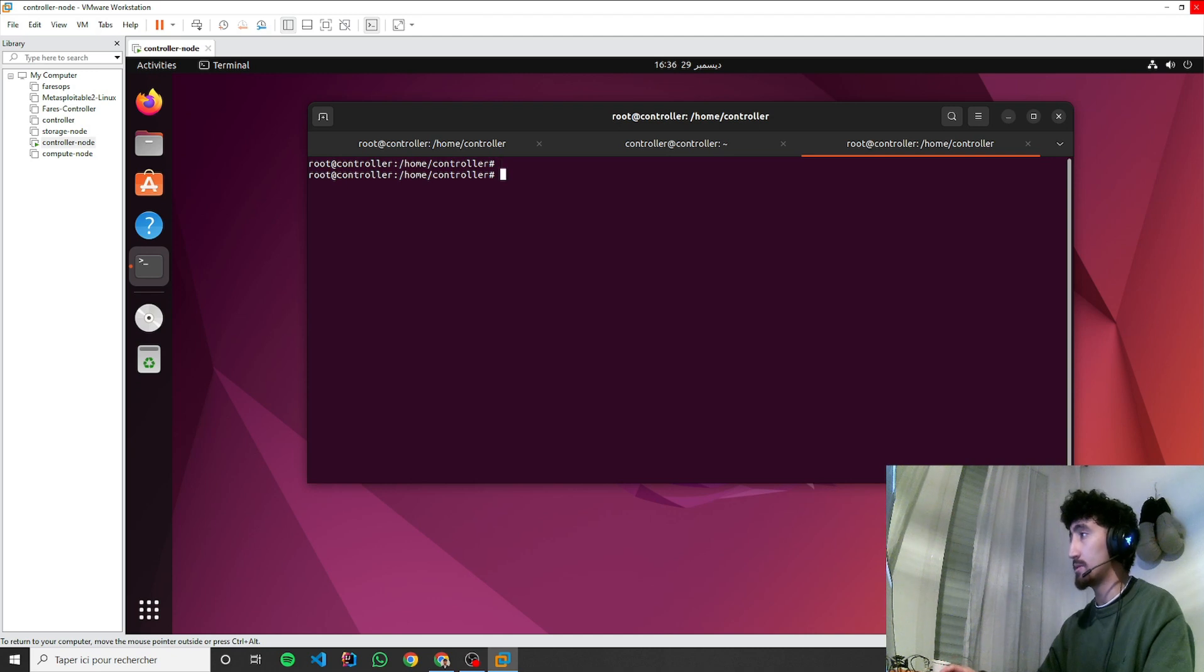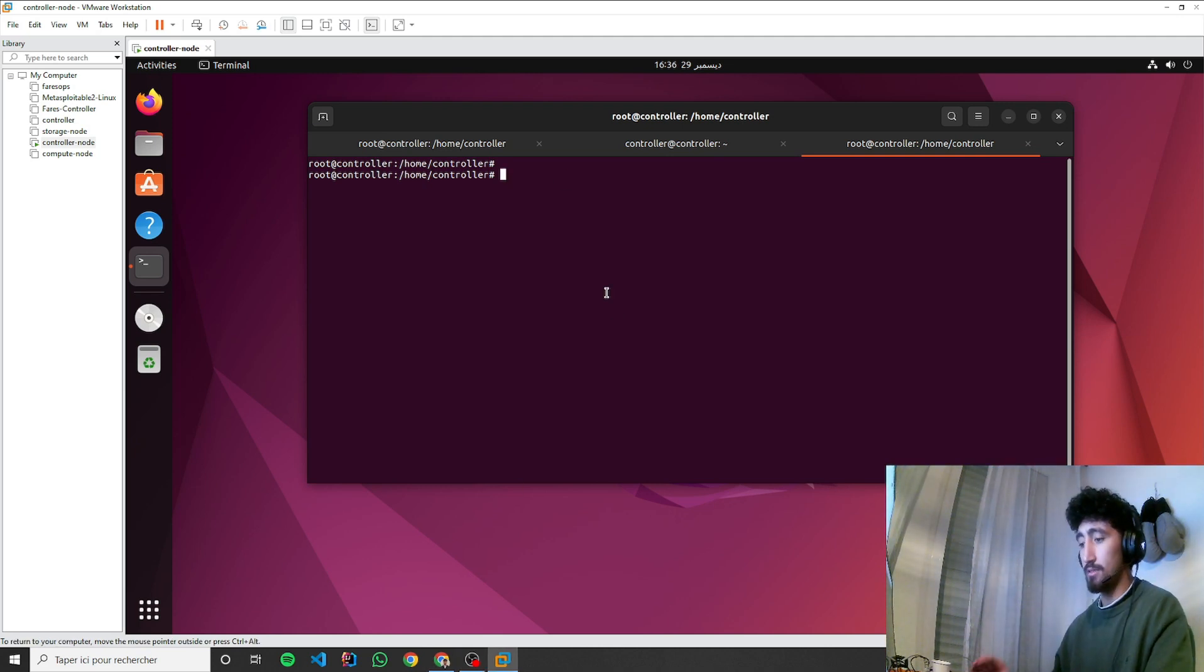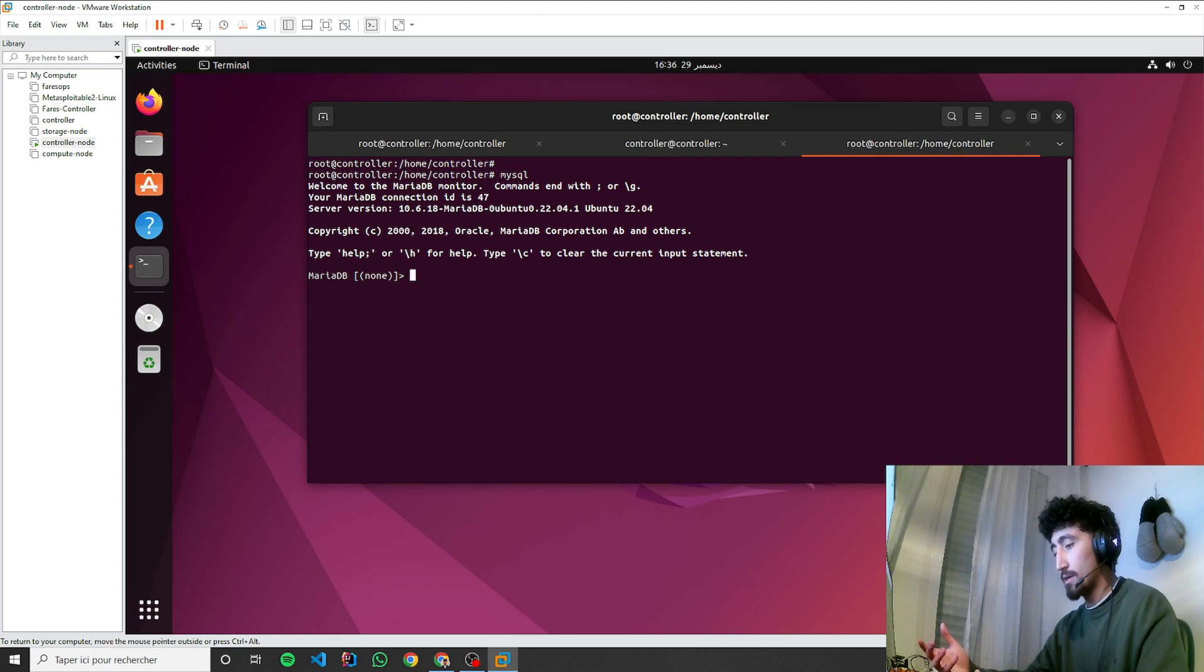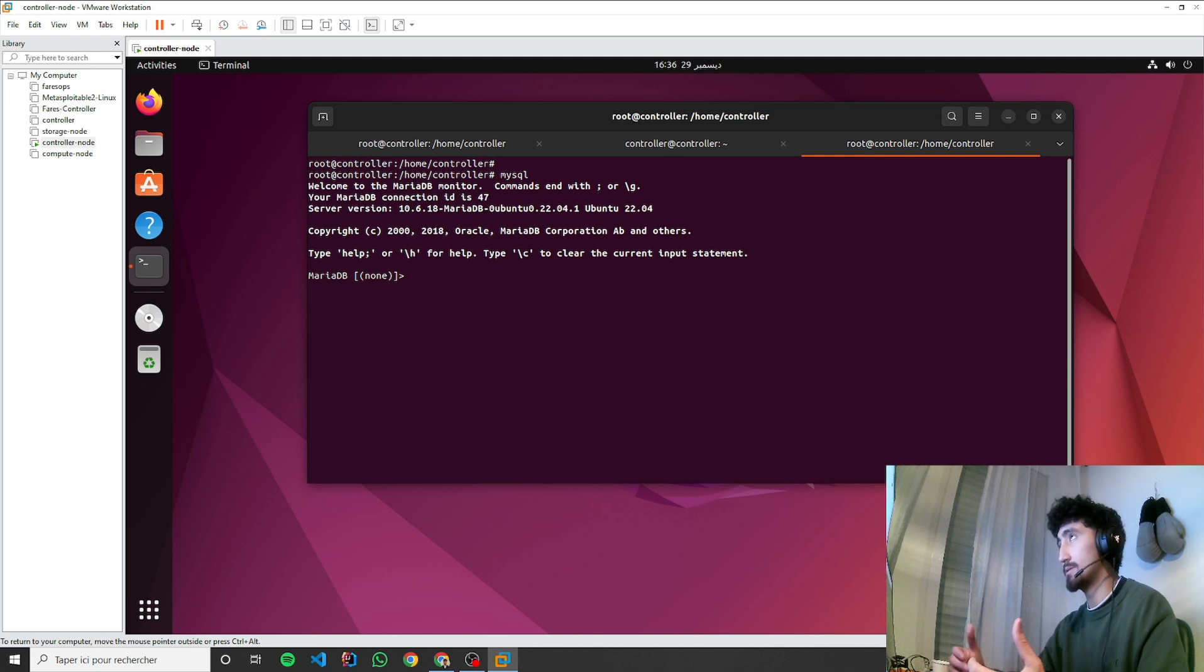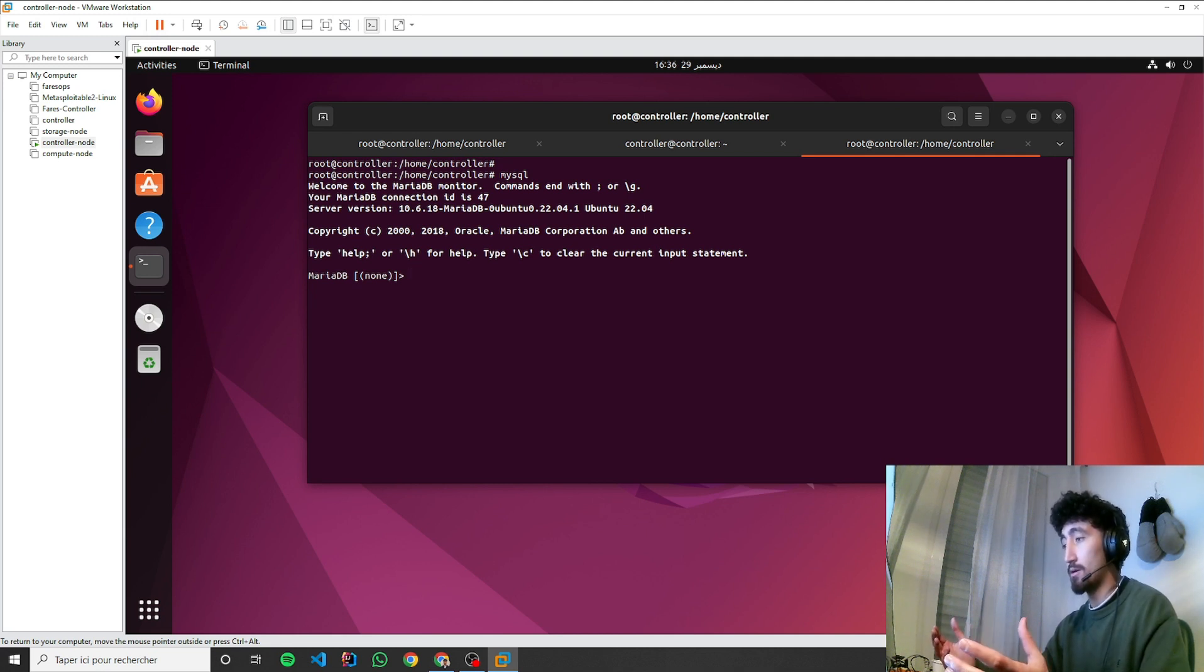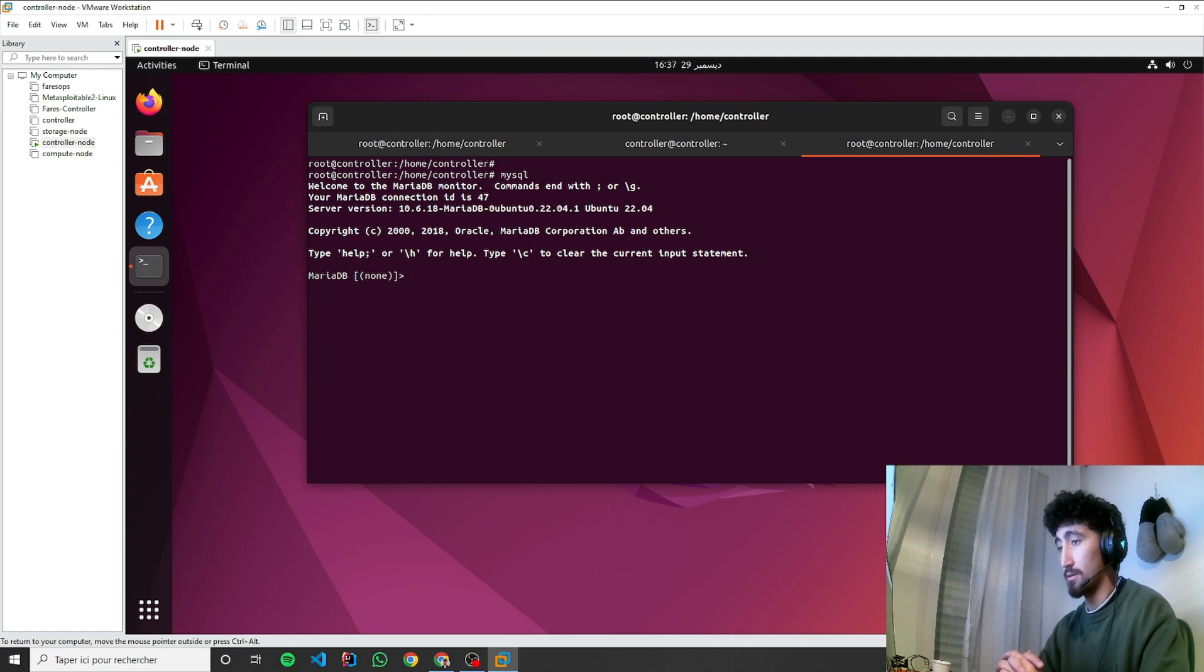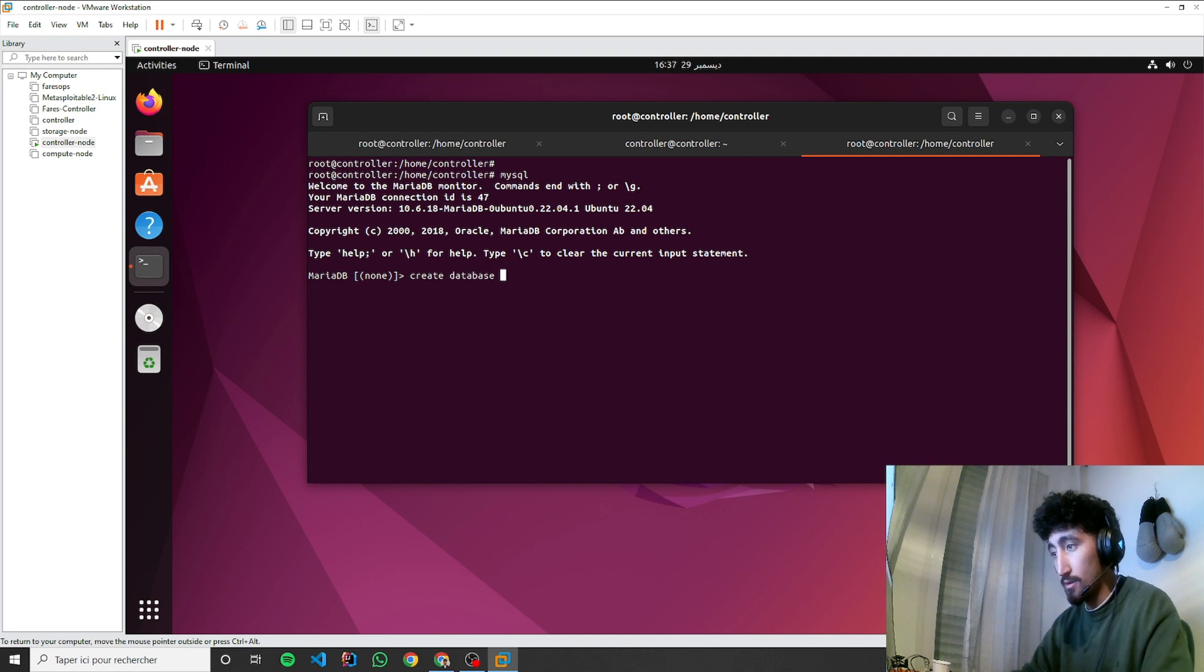Let's create the database for Glance. Glance will be our image provider, so when it comes to launching instances, we can launch an instance based on a specific image that we've created using the Glance component.